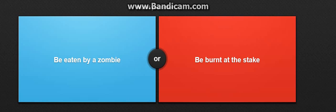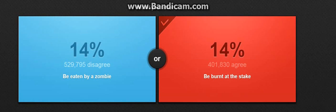That is a hard question. Would you rather be eaten by zombies or be burnt at the stake? Oh, I don't know, I don't really know. Oh my god, I'm gonna choose be burnt at stake.